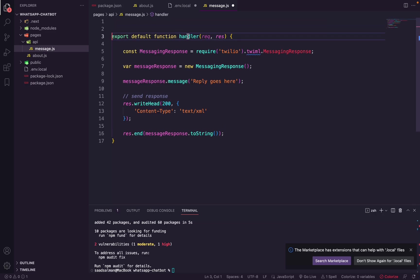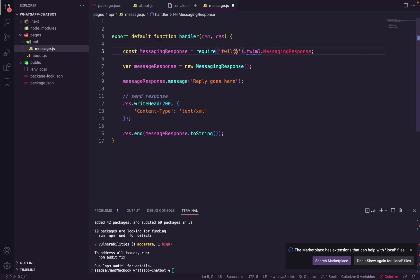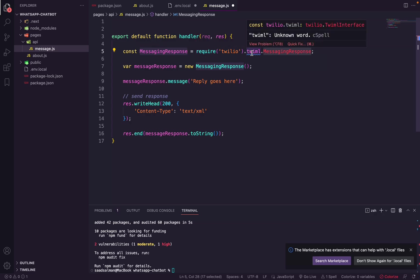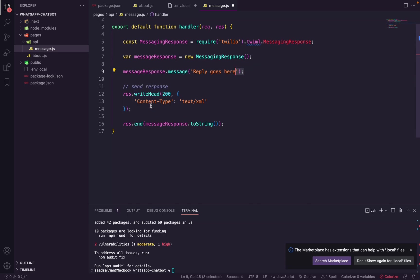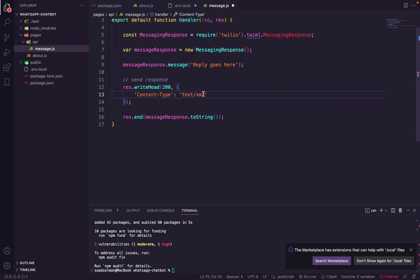So I will explain the code as well. The handler is basically the handler for the API route. So the way it works is that inside the handler we have this message response initiation. And in order to read more about this TwiML language that Twilio has - this is basically an XML where you can generate a message and send it back to Twilio webhook - we are placing our message here and then we are sending back to Twilio with text/xml as the content type.